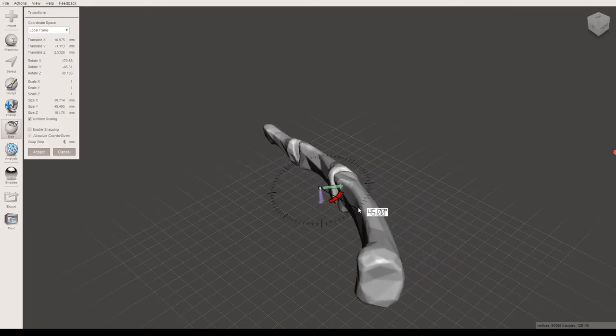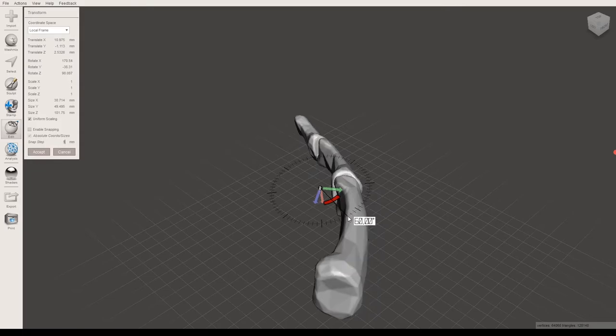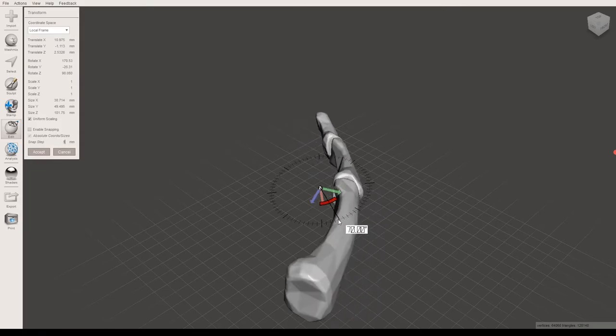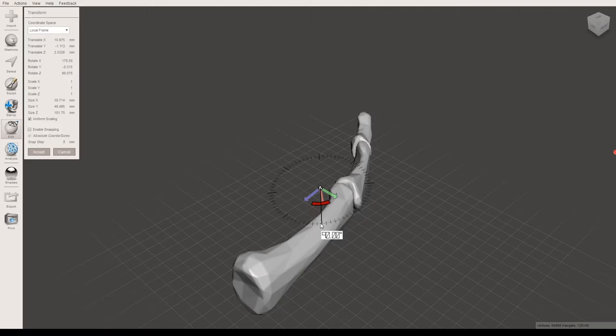So this is actually a really nice option here because say, for example, you want to rotate 90 degrees. This will actually show you when you've hit 90. So this allows you to rotate to a specific degree and that can be really helpful.